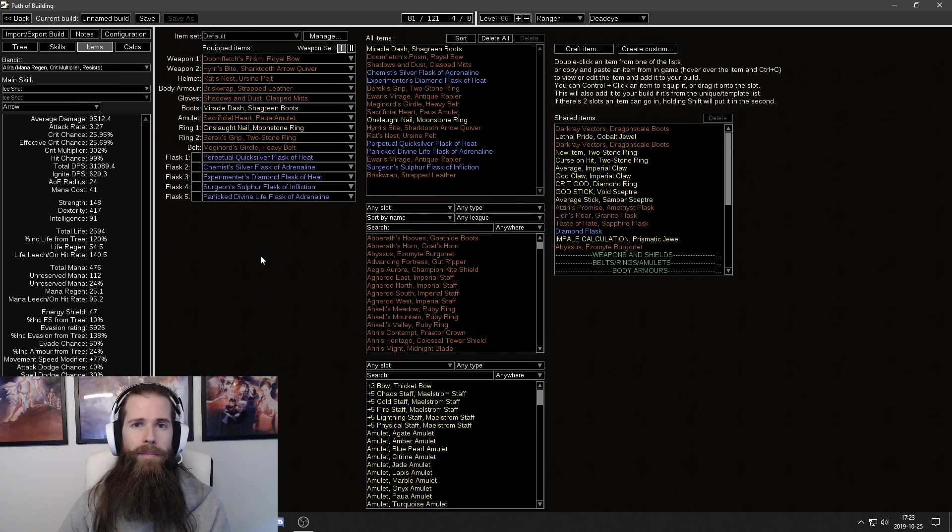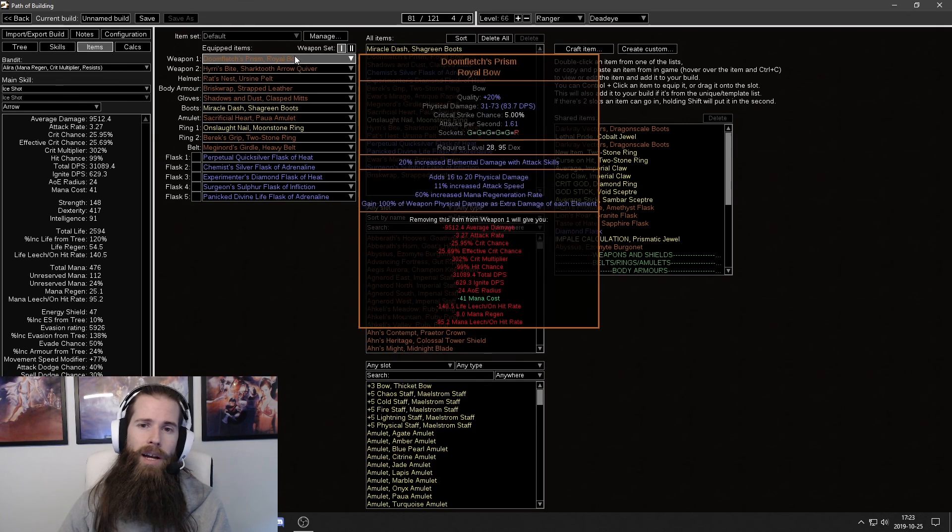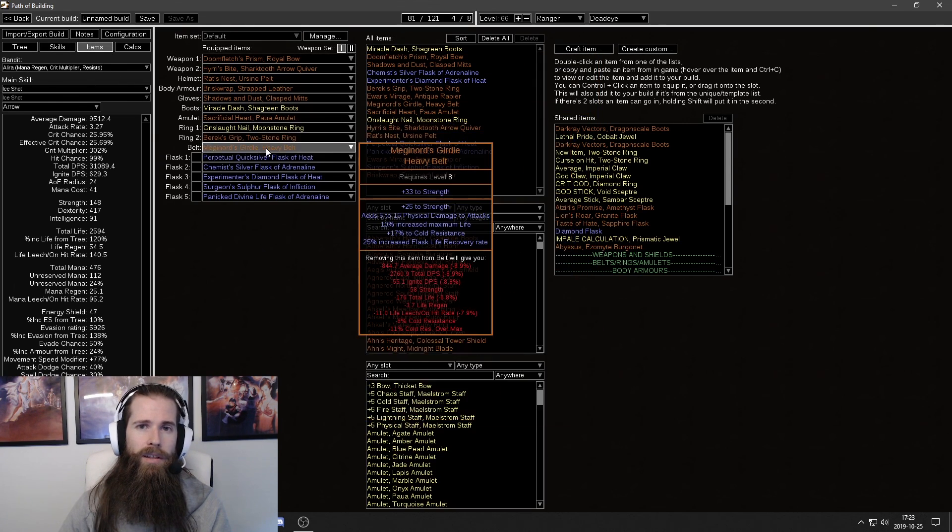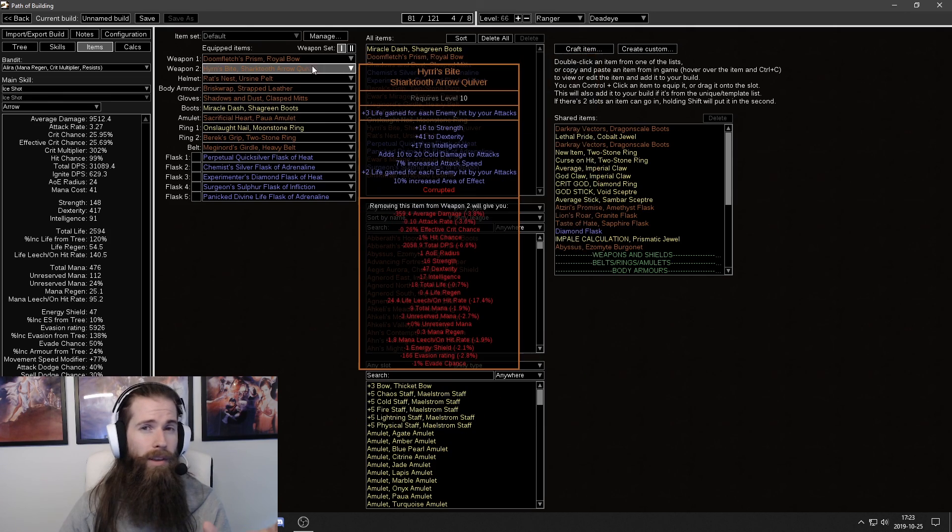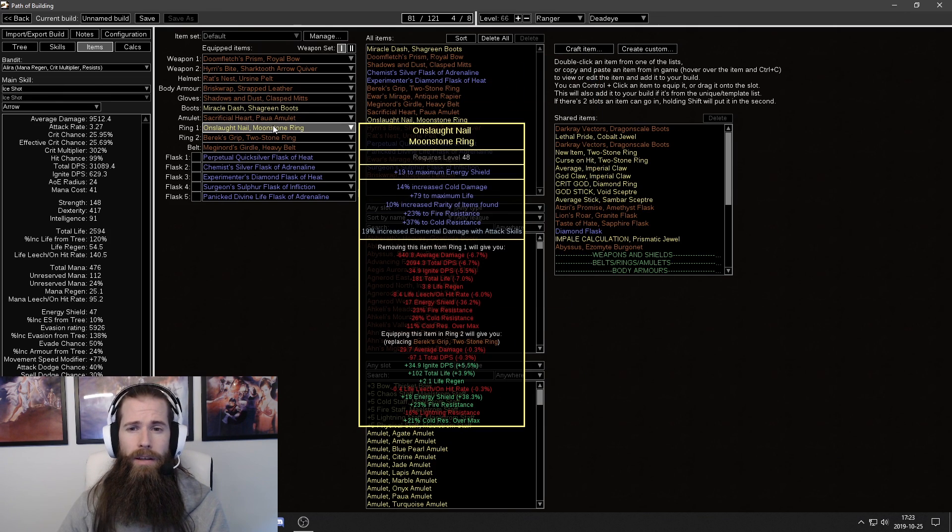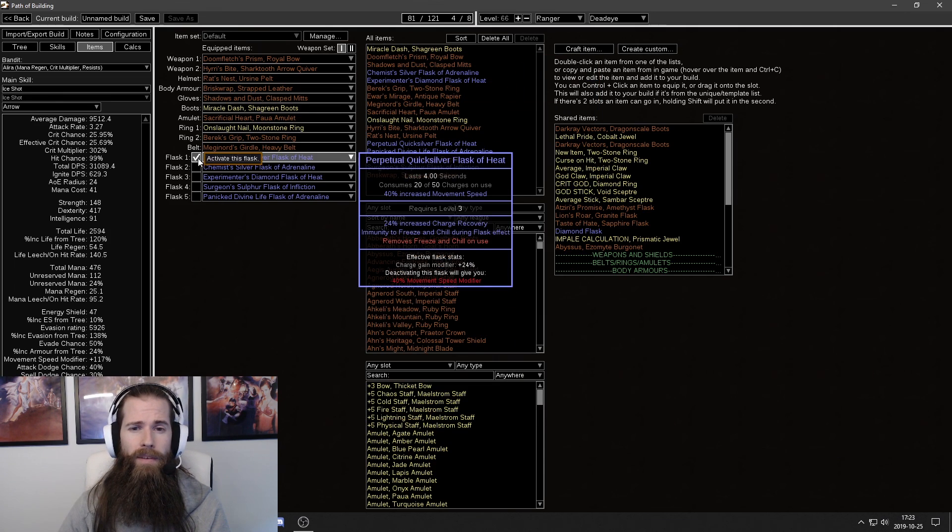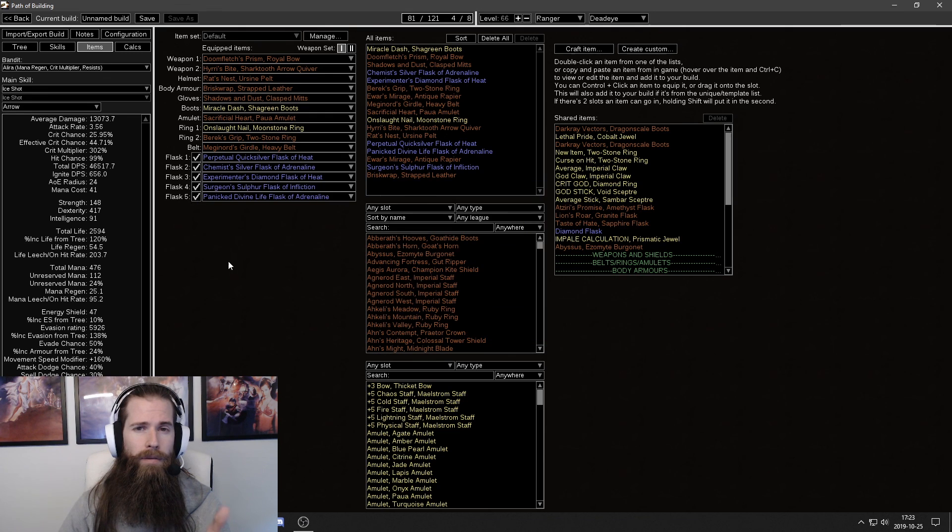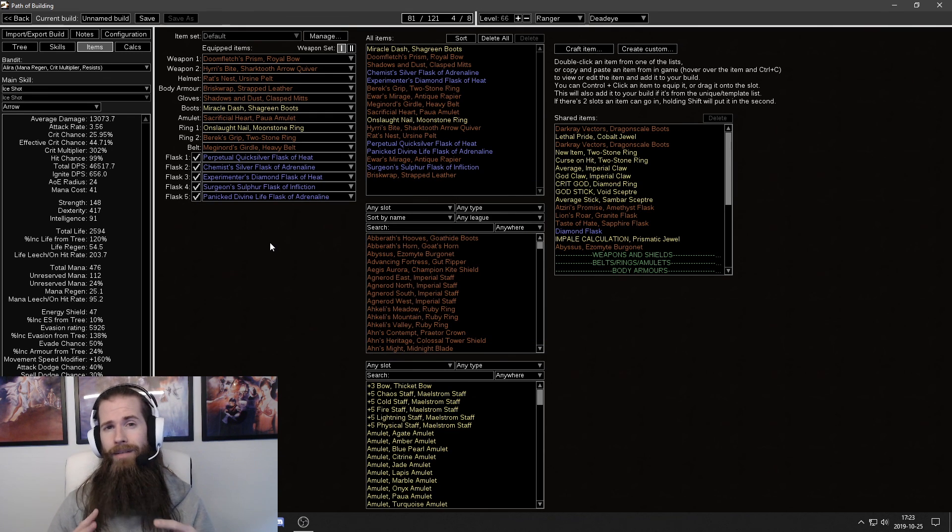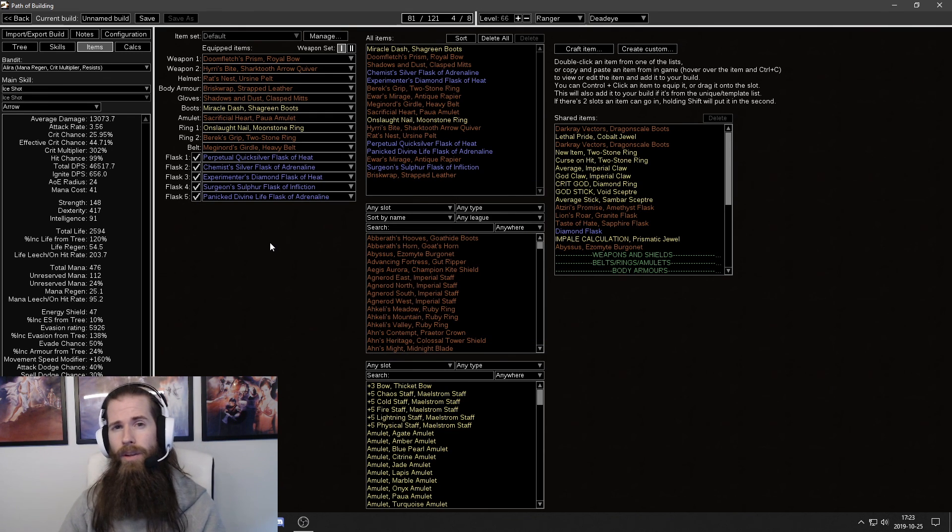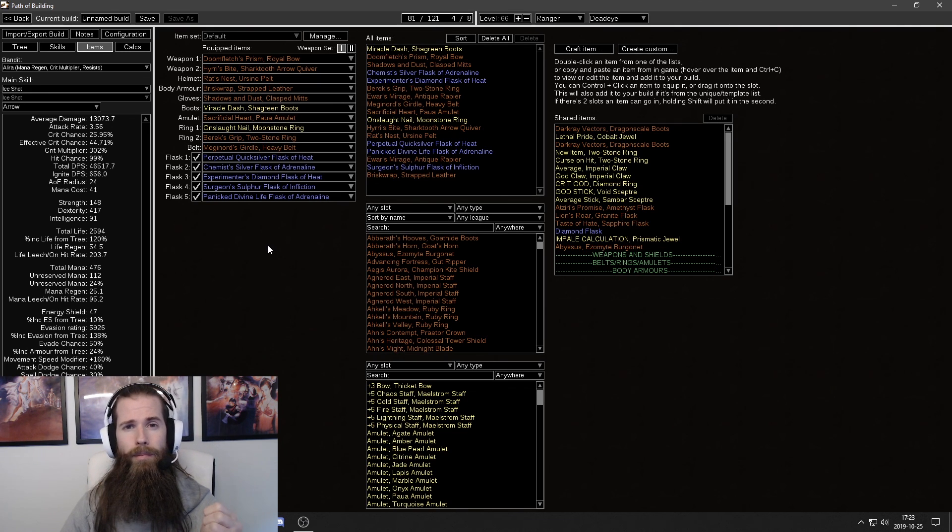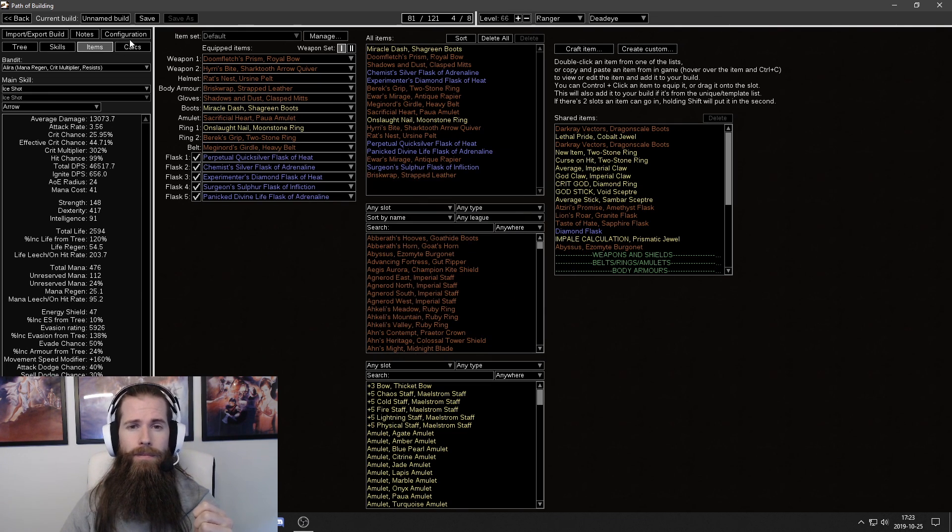Check the items. Do you have all the right items imported? Did everything import correctly? Select your flasks. If you have lethal prides or anything don't forget to add that when you're opening your own character like this.